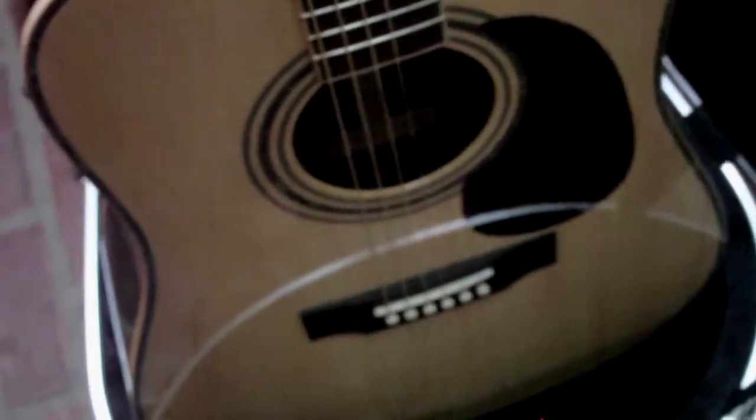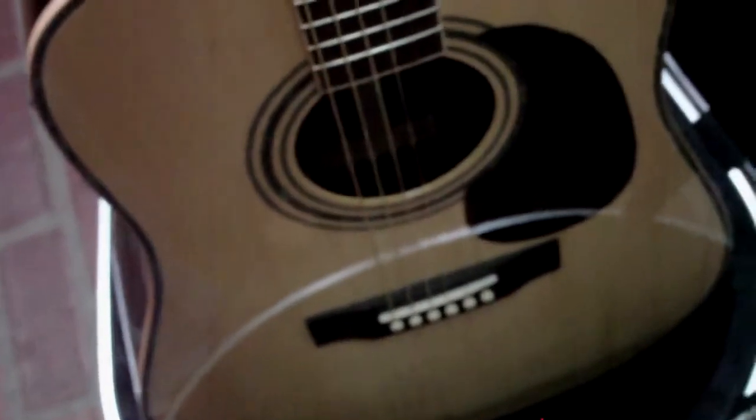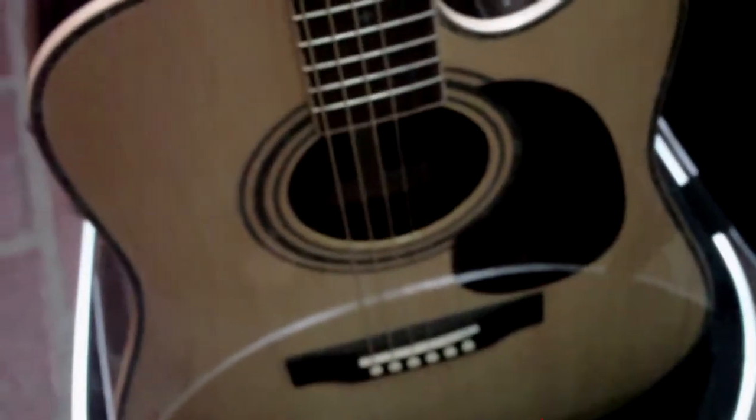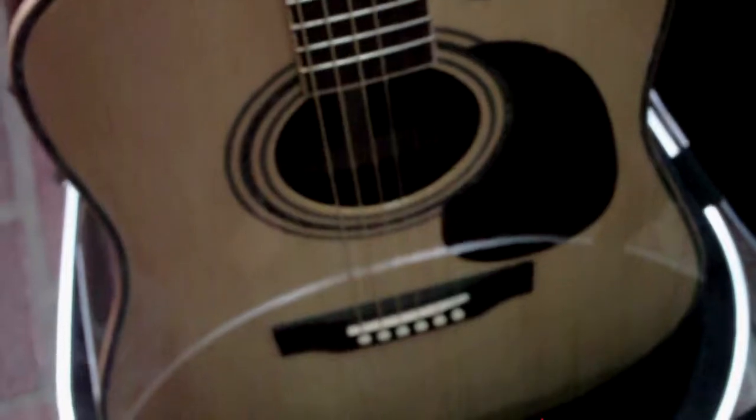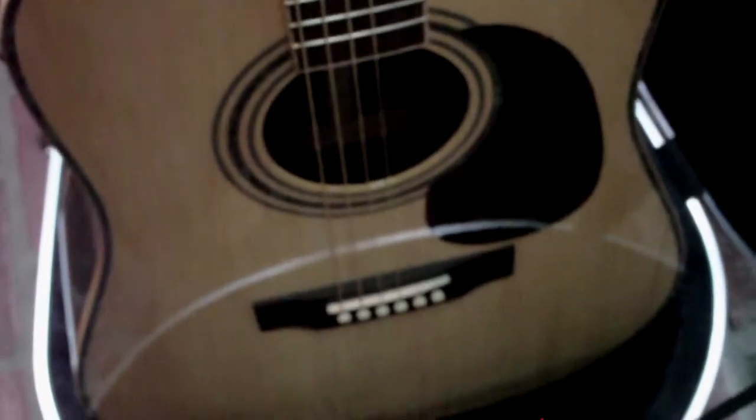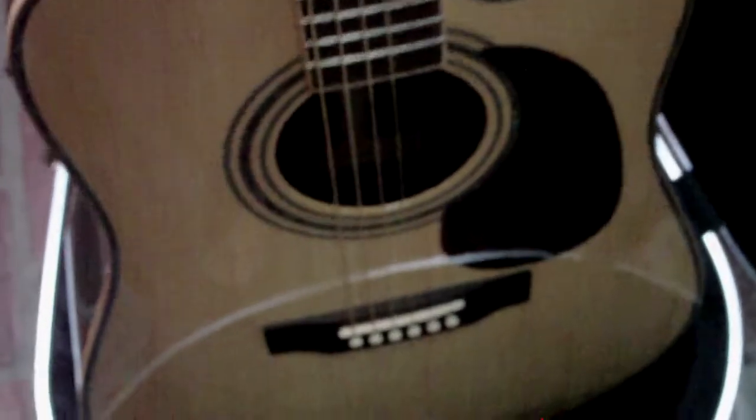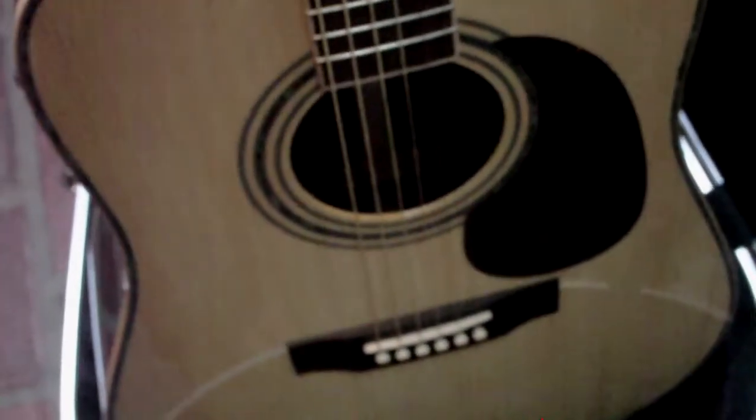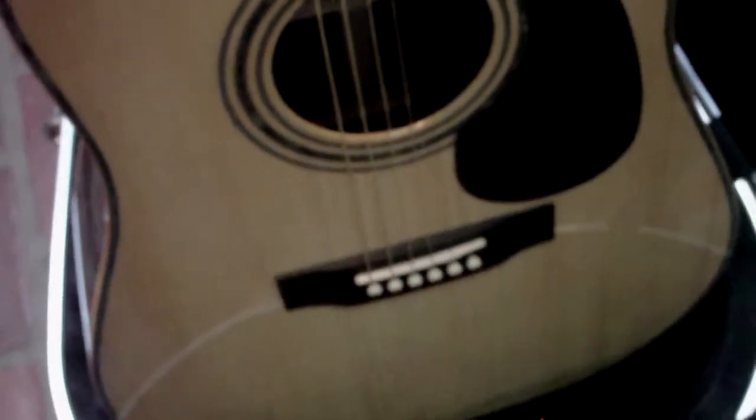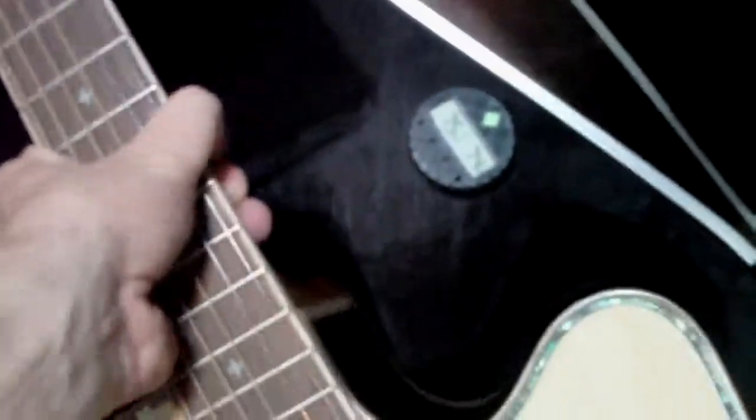I might like the D28 better, but the Martin's an older guitar. It's 10 years old. This one's just fresh out of the box, so they're very close. I don't know, you give this guitar some age and I think it'll be right there.